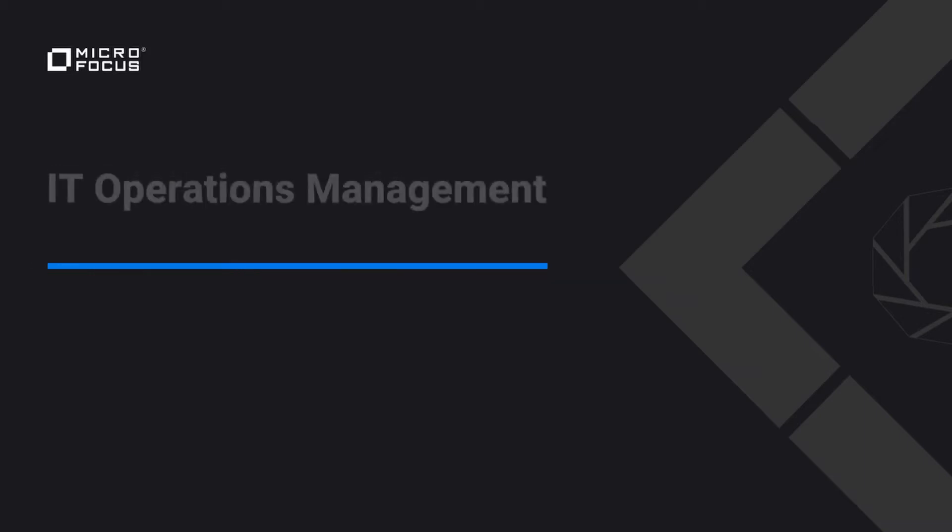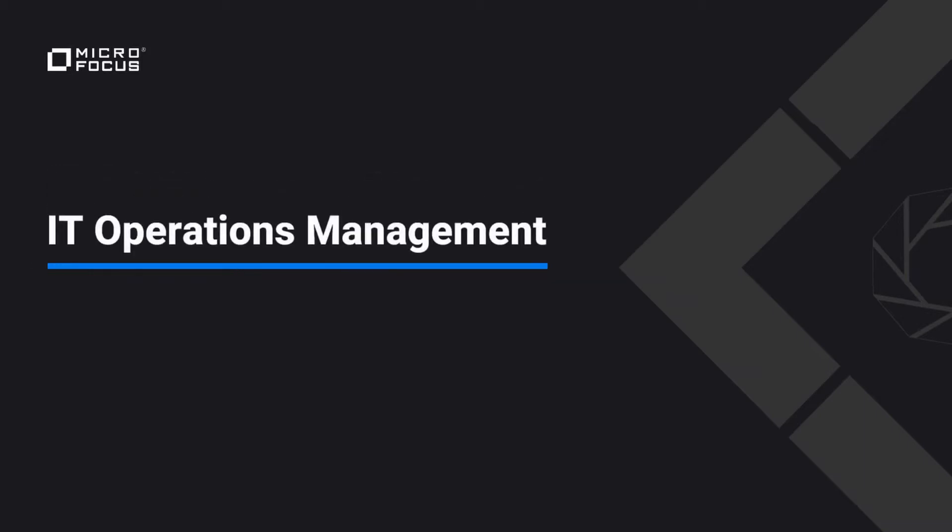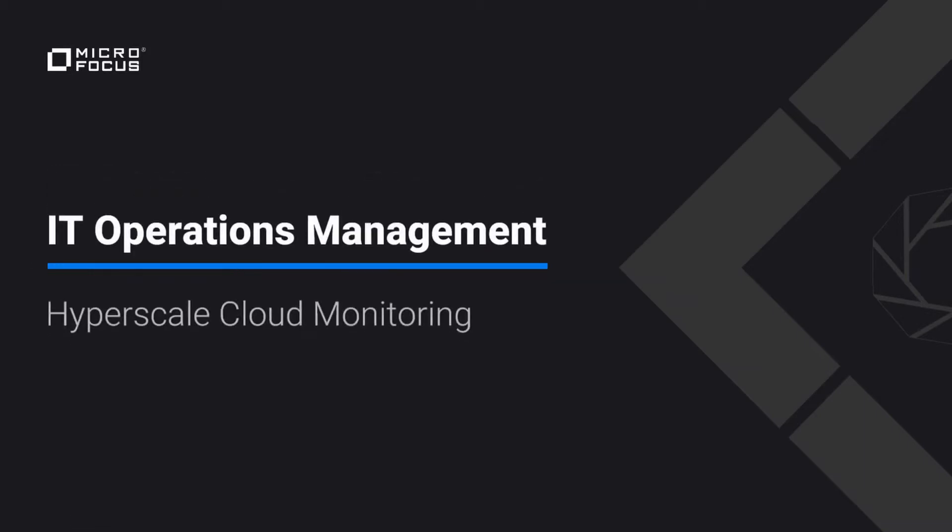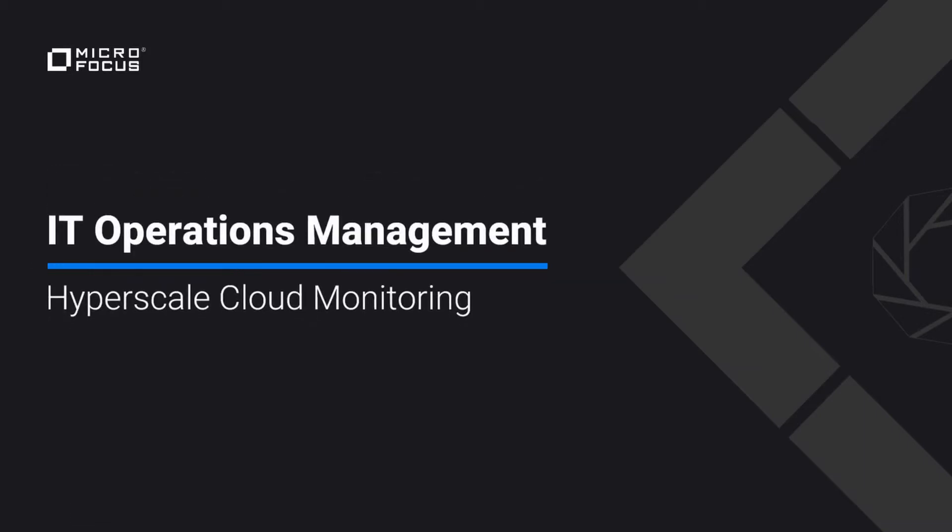In this demo, I'm going to show you how Operations Bridge enables cloud observability while capturing the entire infrastructure which spans on-premises and cloud.